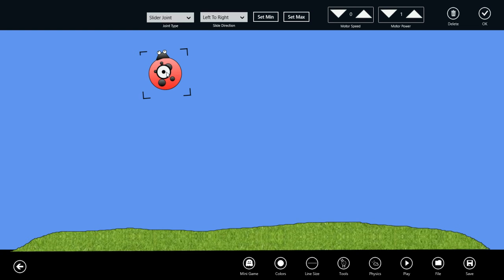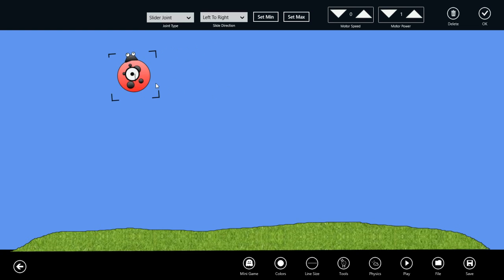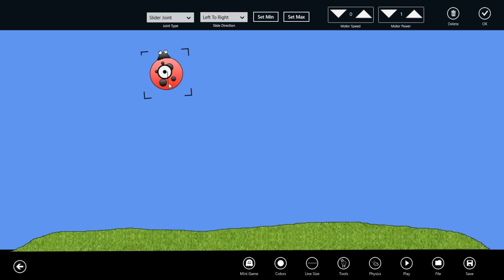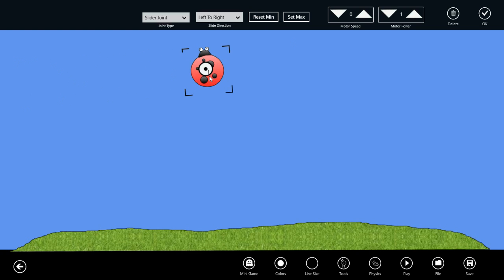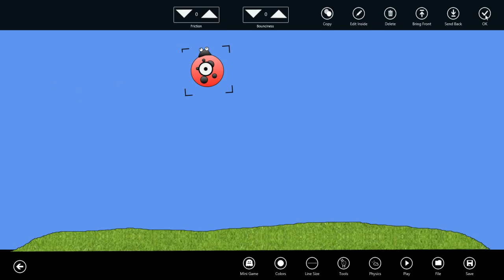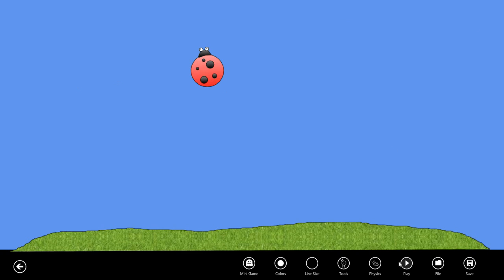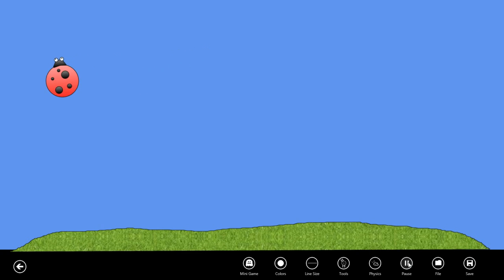We can have the bug move either left to right in relation to its rotation or up and down. Let's make it go left to right. I'll bring it all the way to the left here and set the min, and bring it over to the right and set the max. If we add some motor speed to this, the slider will move the object back and forth continuously.